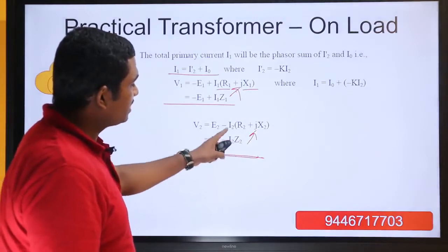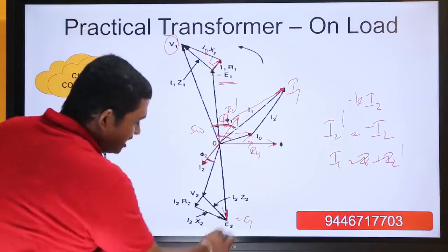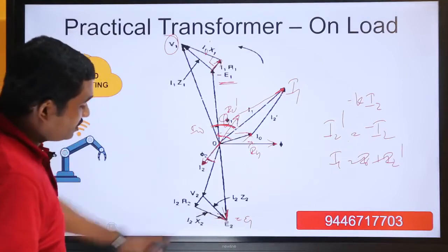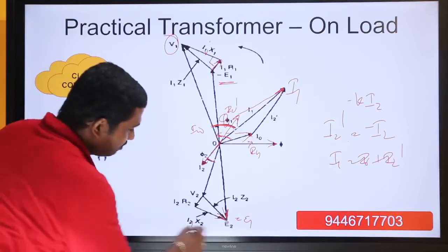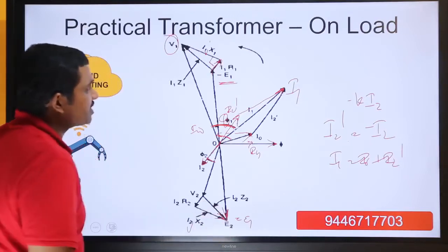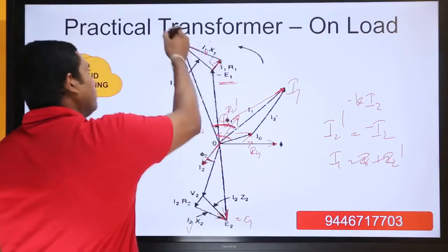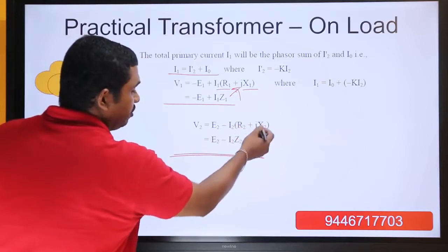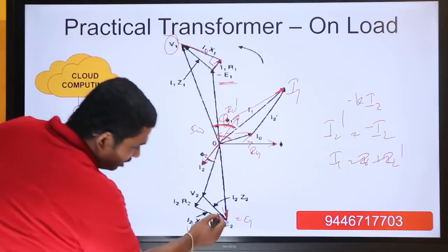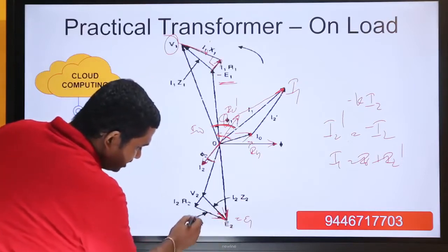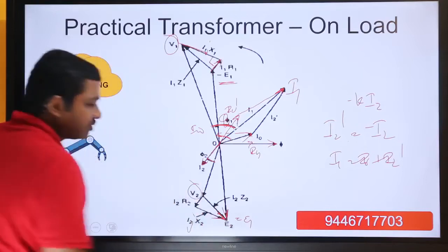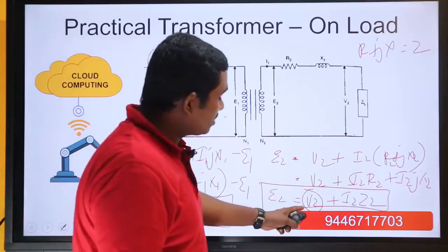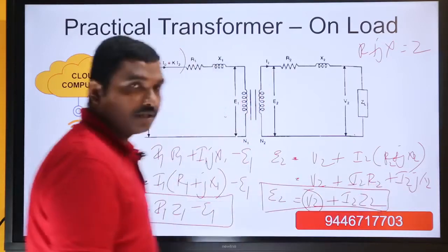i2 z2 is actually i2 r2 plus i2 j x2. So we have e2, and then e2 minus i2 j x2 — since it is minus, we are taking it in the opposite direction. In the primary equation it was minus e1 plus i1 r1 plus i1 j x1, so it was in the same direction. Here the equation is e2 minus i2 j x2 minus i2 r2, so we draw it in reverse direction, giving us v2.